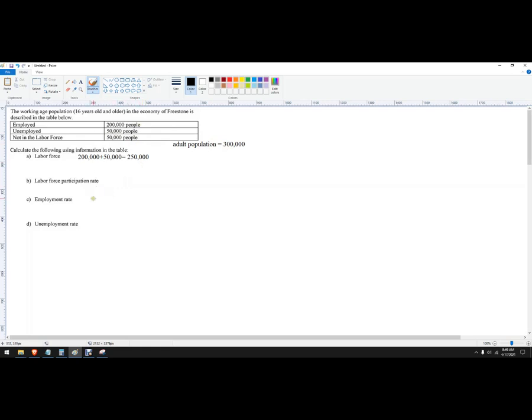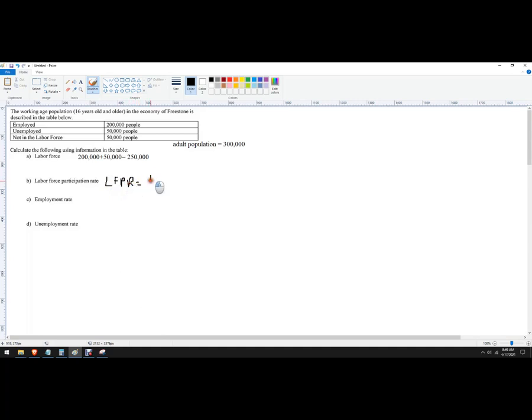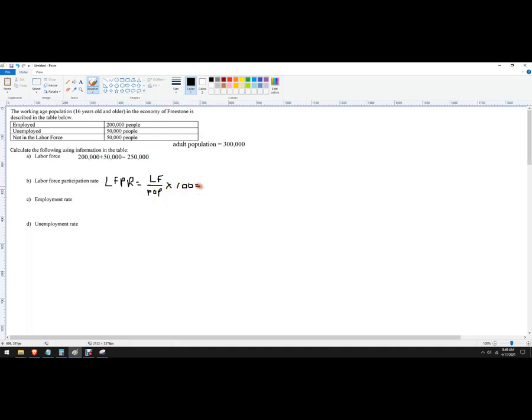The labor force participation rate, often written as LFPR, is the labor force divided by the population times 100, because it's a percent. So it's got to be a number between zero percent (if nobody was in the labor force, that's not realistic) and 100 percent.